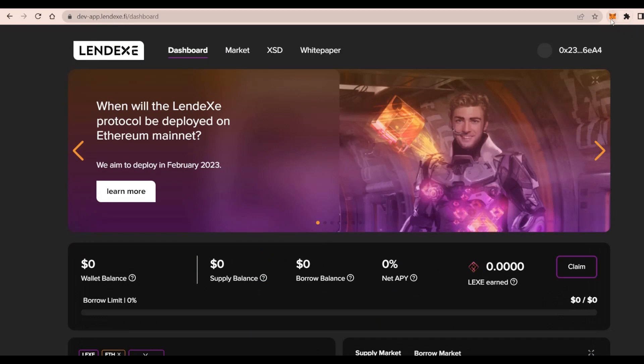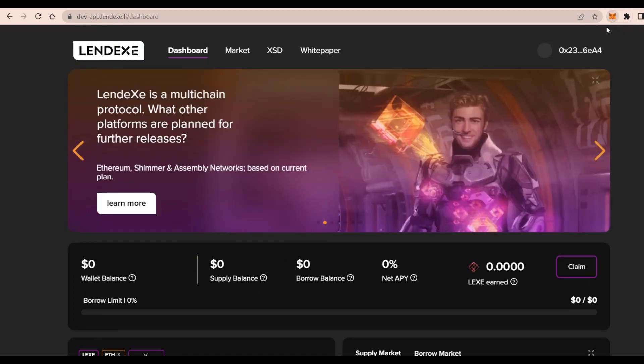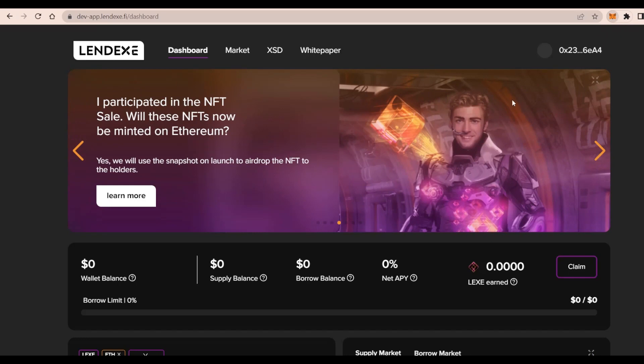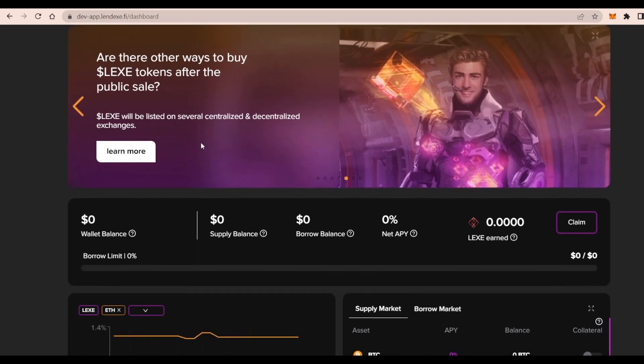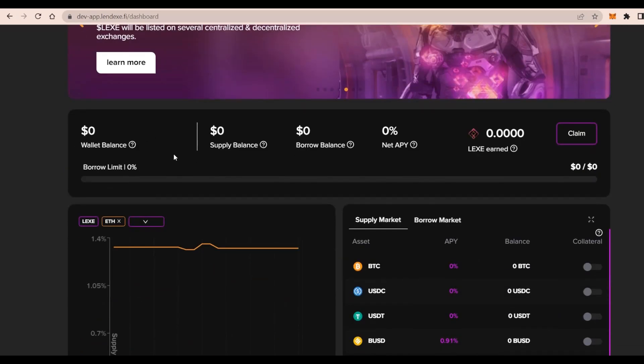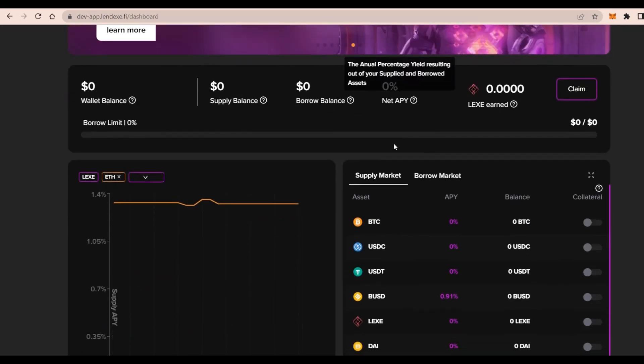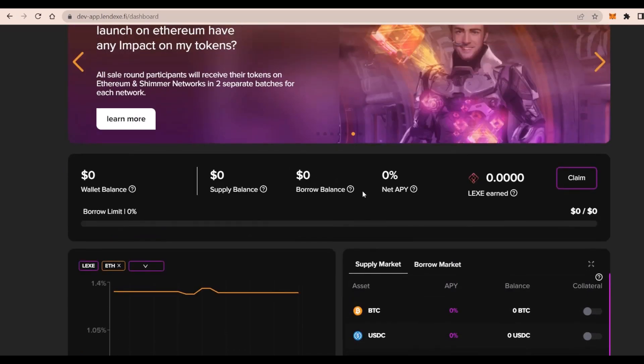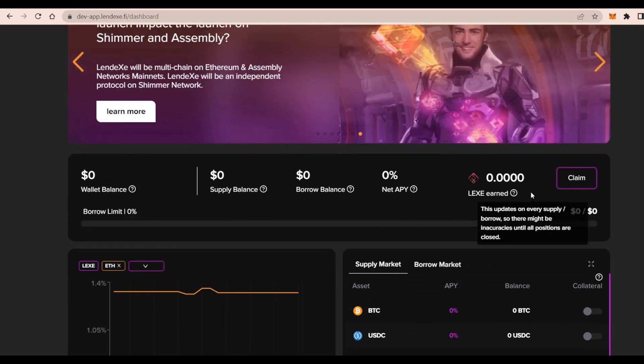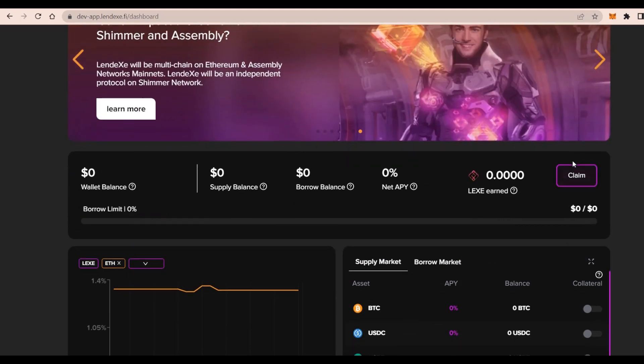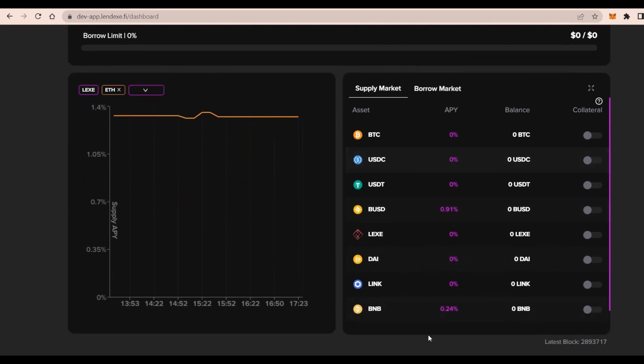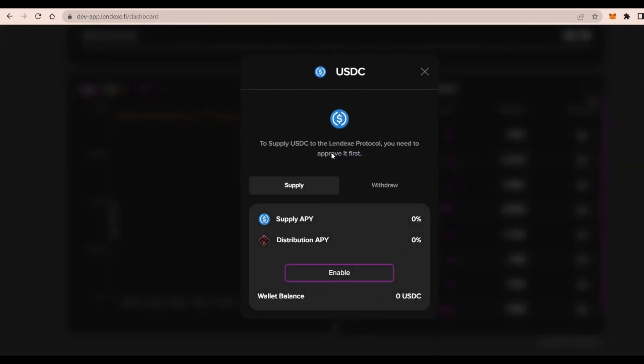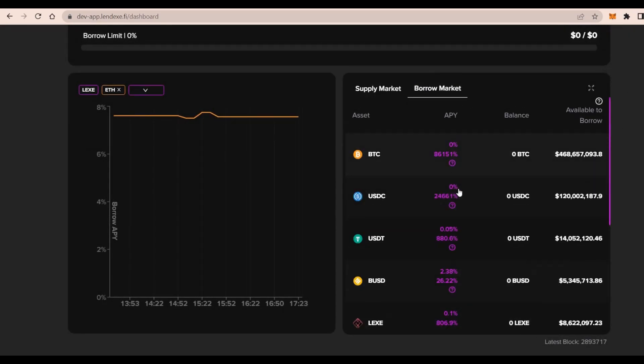That will redirect us to Lendex protocol. We'll have to connect and switch to the testnet because they're using the Sepolia testnet. We have the dashboard here looking absolutely fantastic. We have things like the wallet balance, supply balance, the amount borrowed, the APY (annual percentage yield), and the LEX earned, which we can claim. Some graphs right there with the markets and different cryptocurrencies that we can check out.